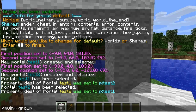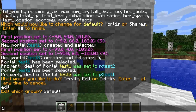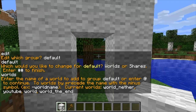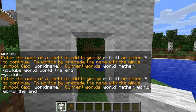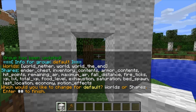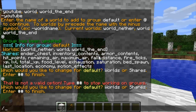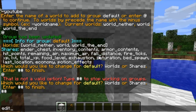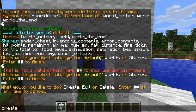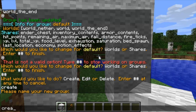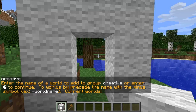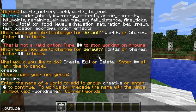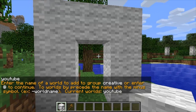Using /mv inv group, then edit — all I'm doing now is removing 'youtube' from it. So dash youtube, and that's been removed. Then I exit, and do the command again to create a new group. I want to name this group 'creative', then add what worlds I want in this group — so I want youtube to be in this group. Now youtube's been added to the group, so I can exit this as well.